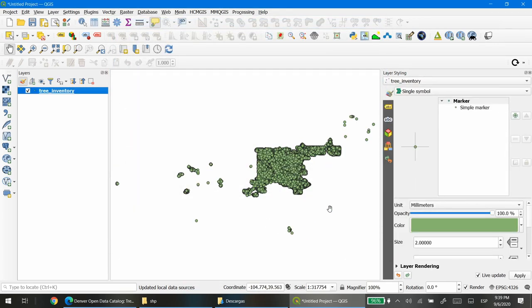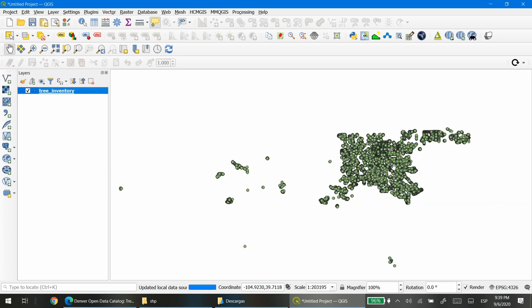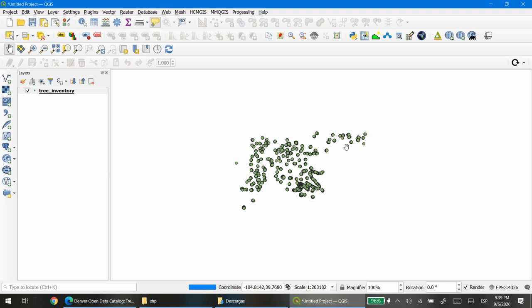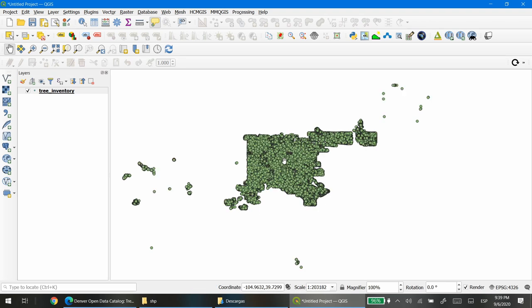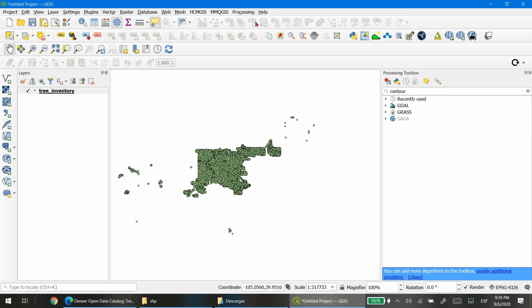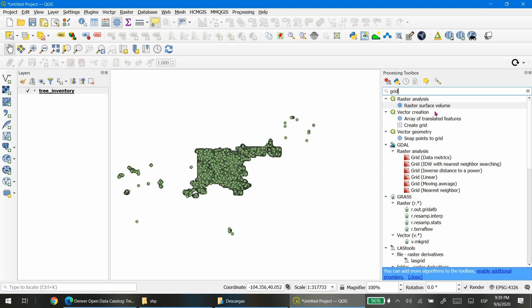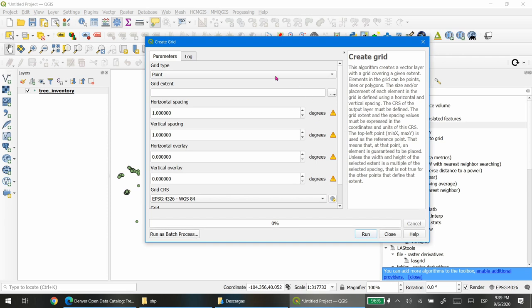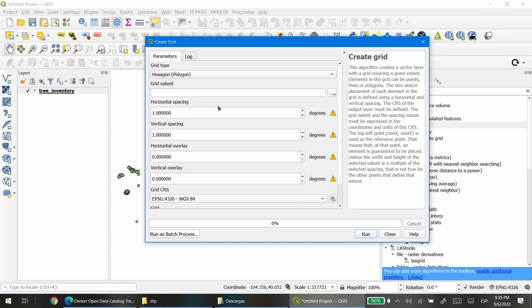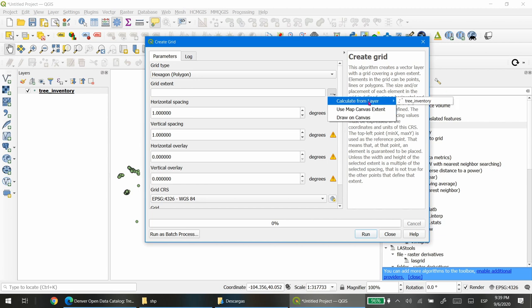This is the dataset and what we're going to do is create a grid file using the extent of the tree inventory as the extent of the grid. To create the grid, go to the Processing Toolbox, write 'grid', and there is an option called 'Create Grid'. We're going to choose grid type hexagon, and the grid extent is going to be calculated from the tree inventory layer.